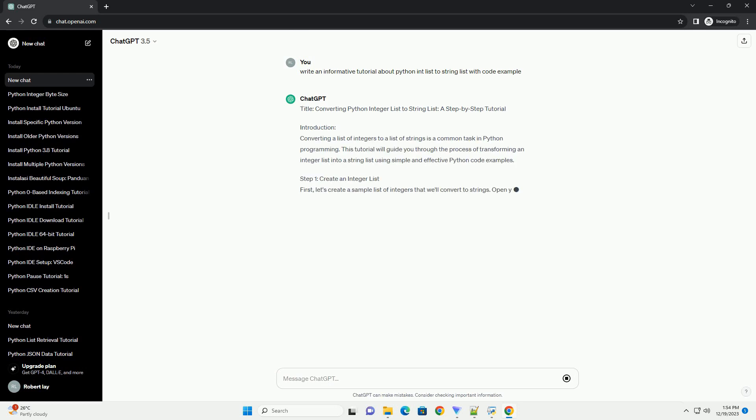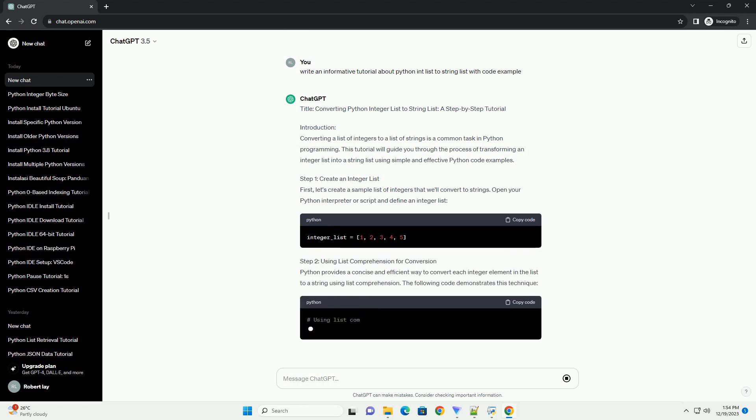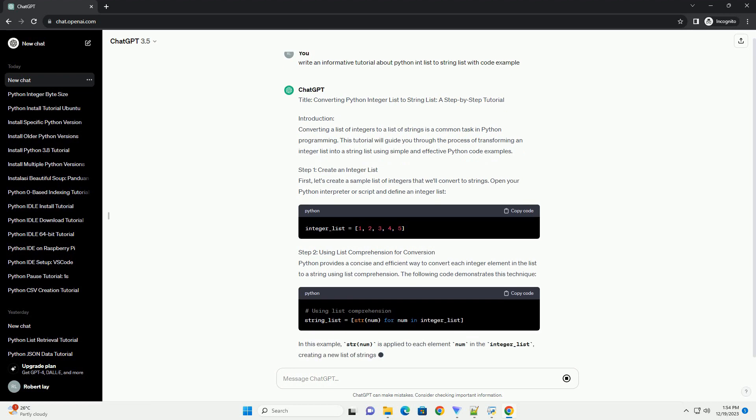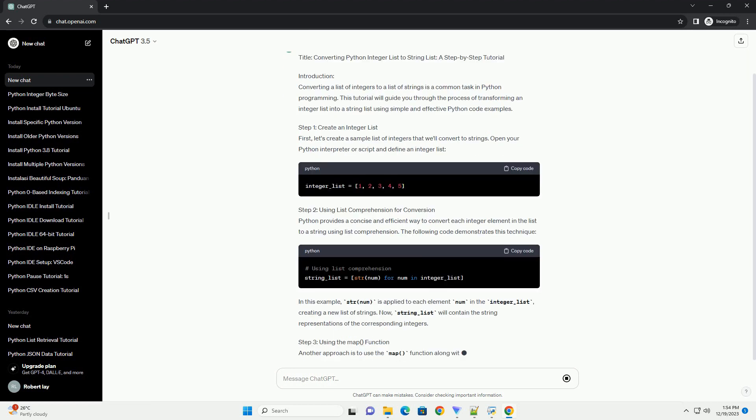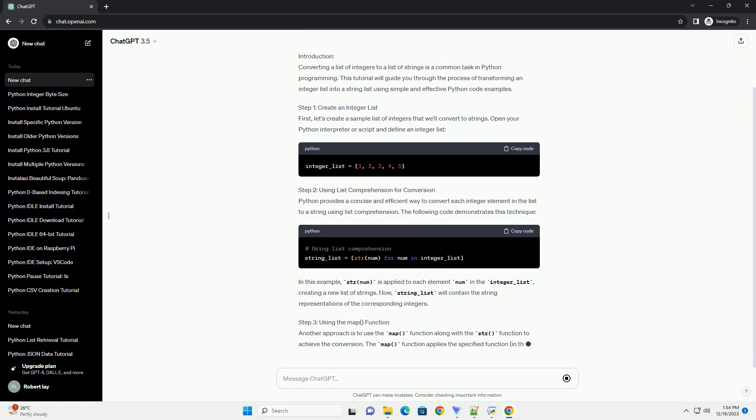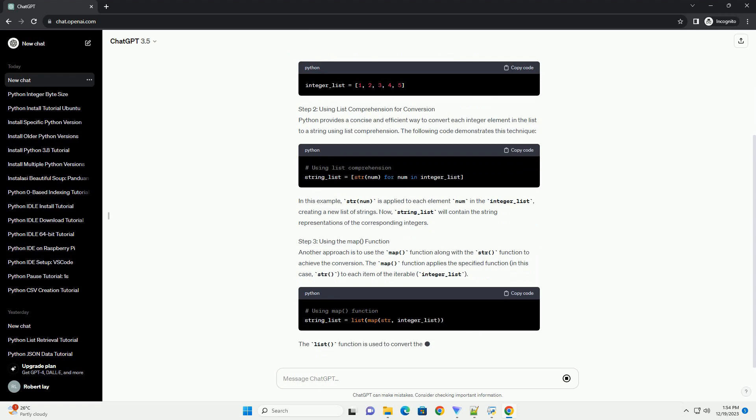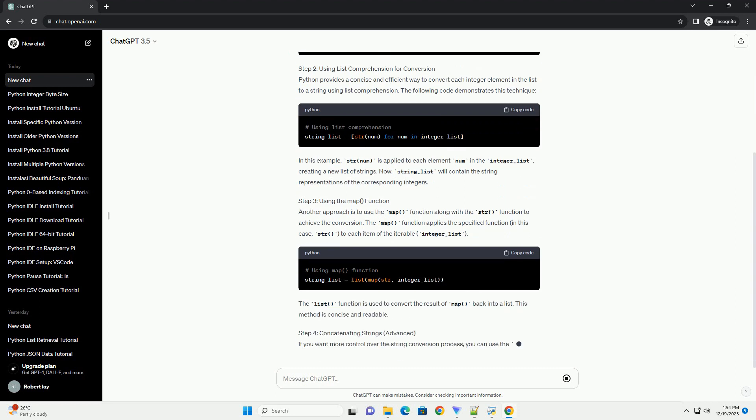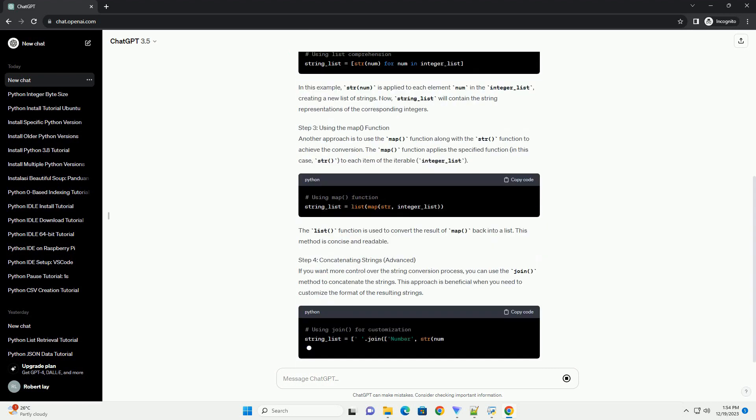Introduction: Converting a list of integers to a list of strings is a common task in Python programming. This tutorial will guide you through the process of transforming an integer list into a string list using simple and effective Python code examples.